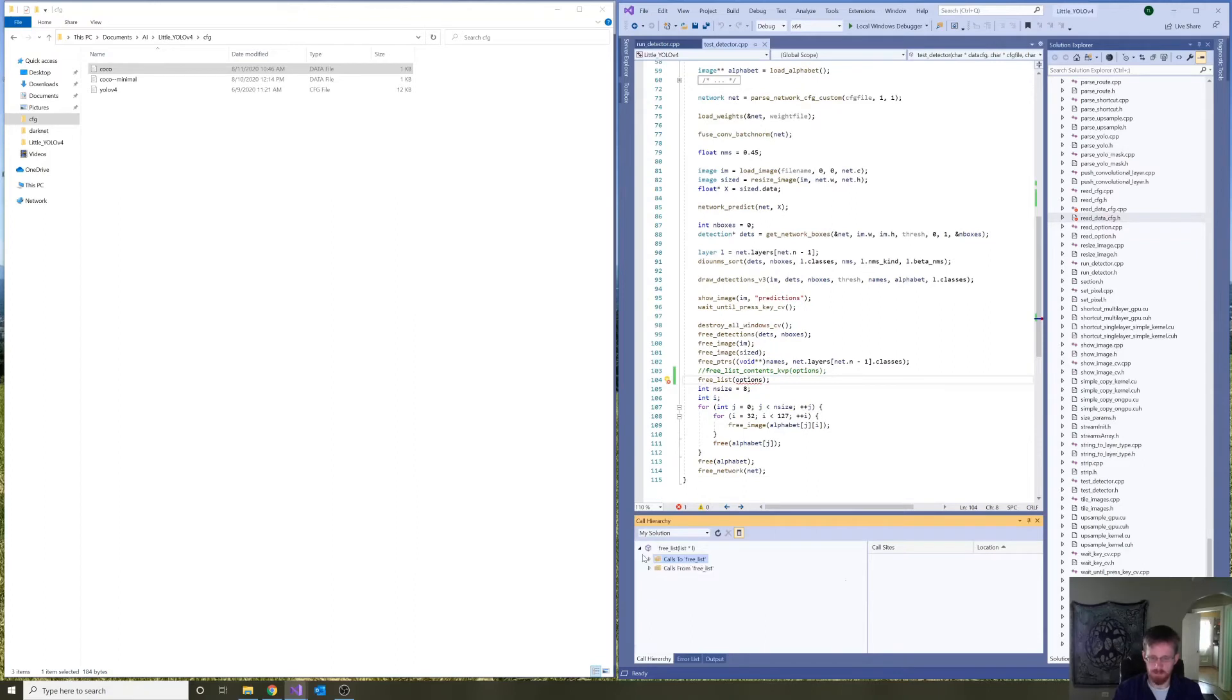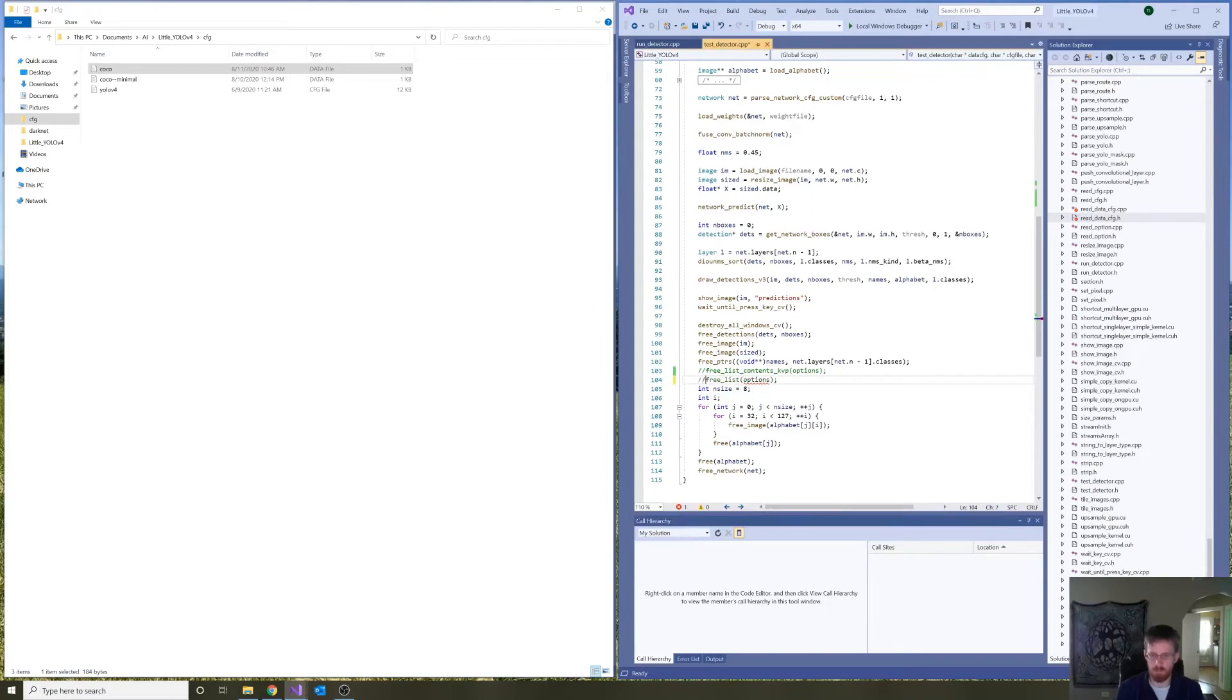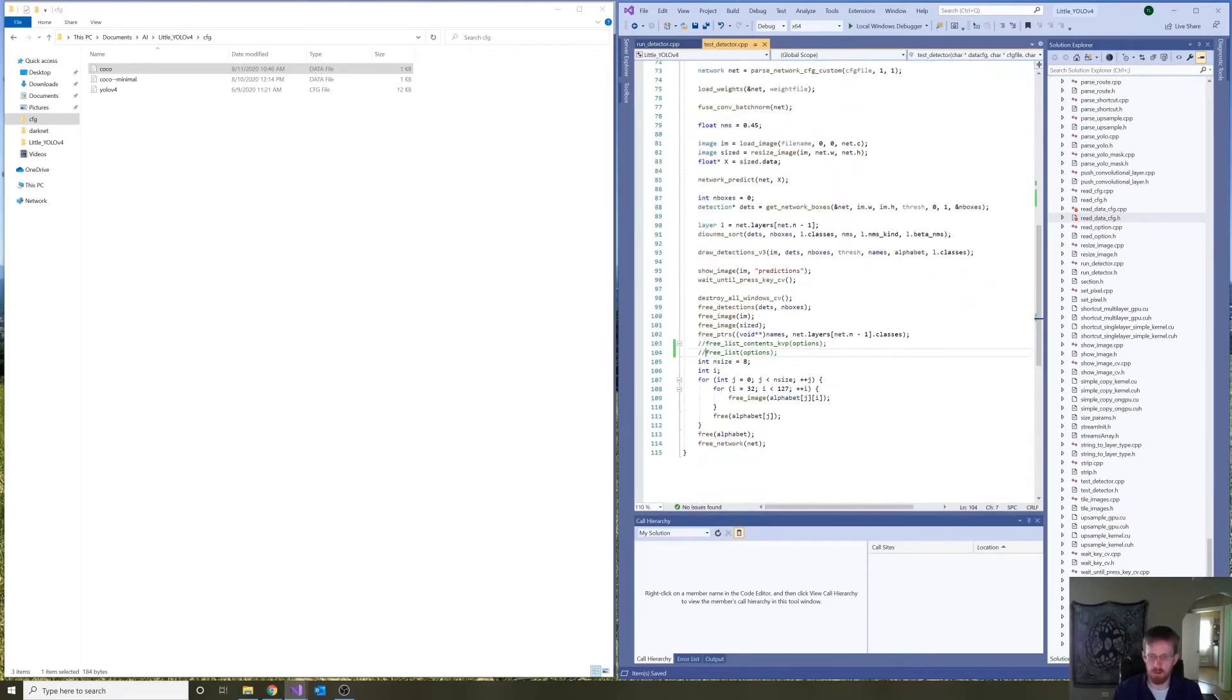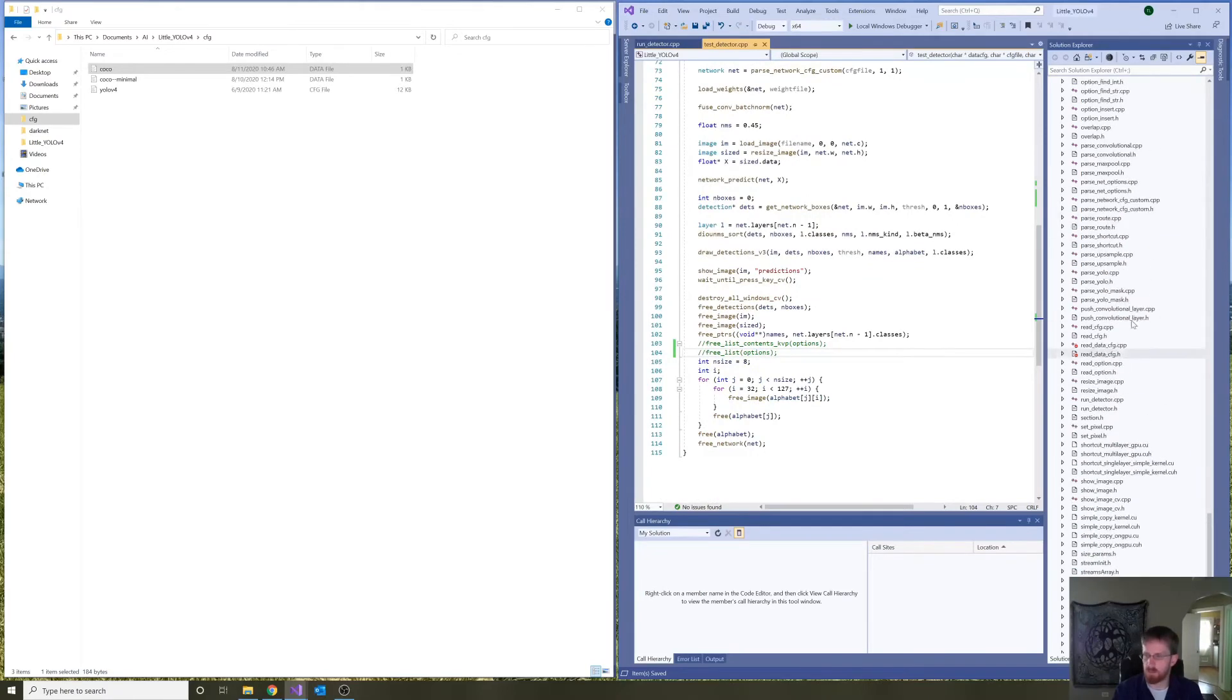And it's also used to actually generate that list of names. So, we need that. But we don't need it here. So, I can also exclude free list contents kvp from the build.